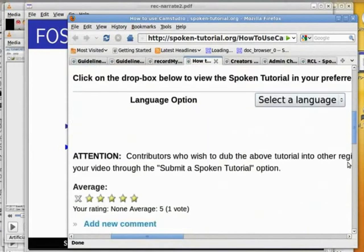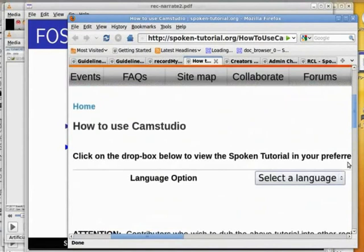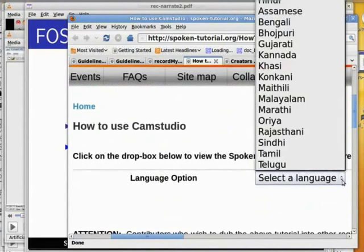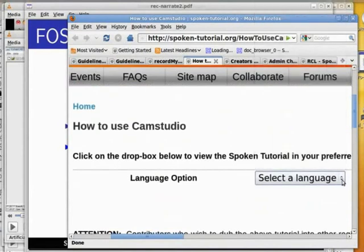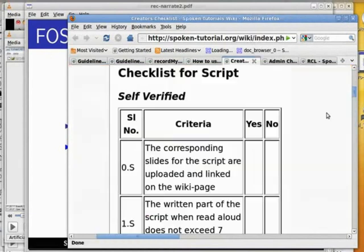It is available in many languages. For a self-verification, please go through the checklist given here.